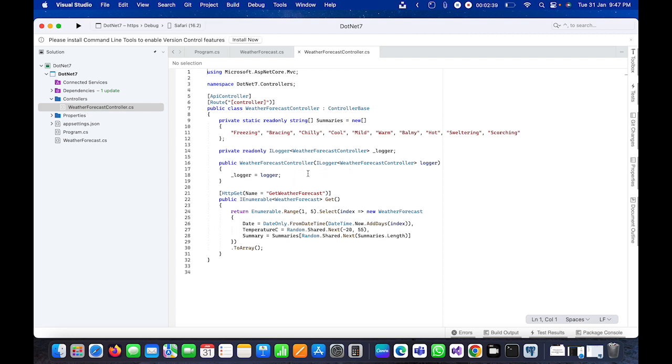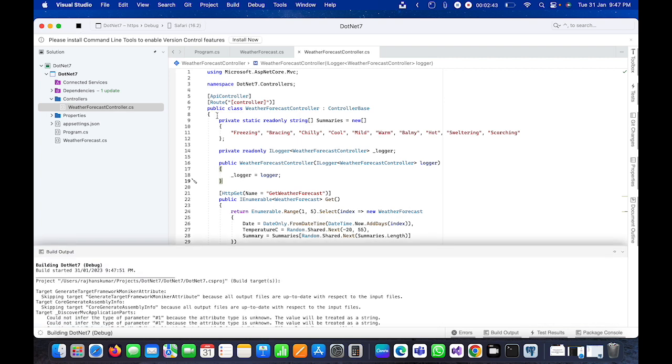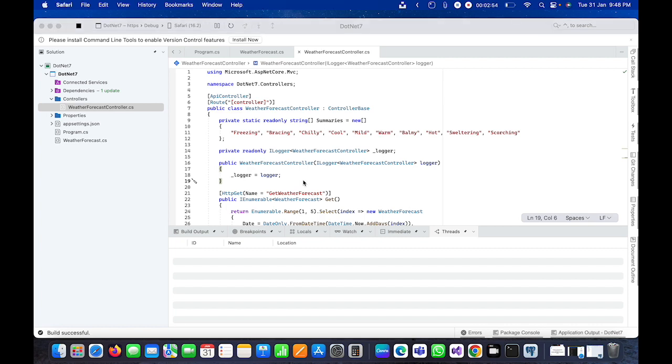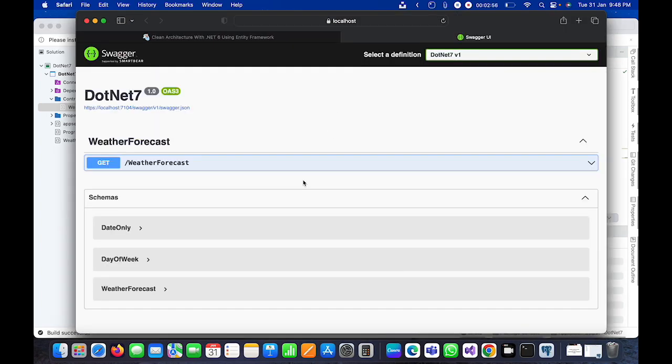Let me run it and let's see how it works. The build is successful and it should launch by default in the browser.